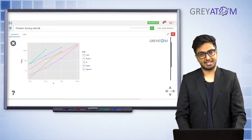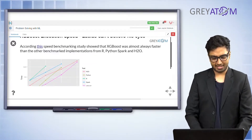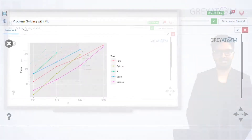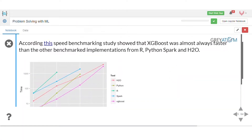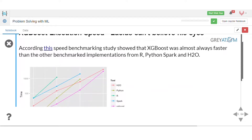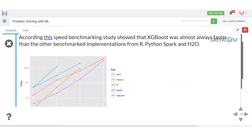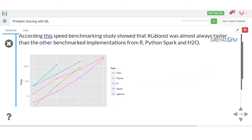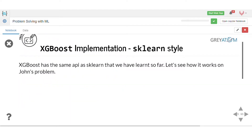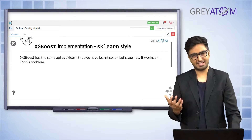You can clearly see this through the graph, which shows different implementations of gradient boosting across multiple libraries. On the y-axis you have time, and on the x-axis you have the number of iterations. The pink line, which is XGBoost, performs really great — it takes almost the least amount of time for any given iteration.